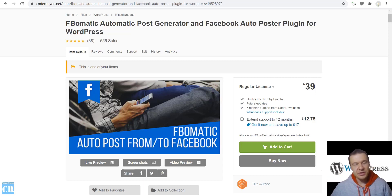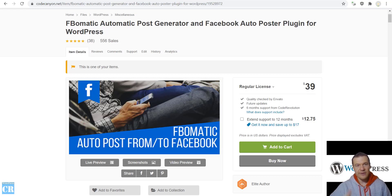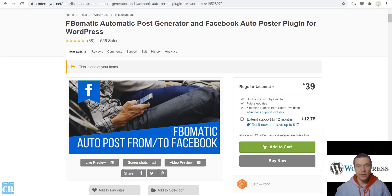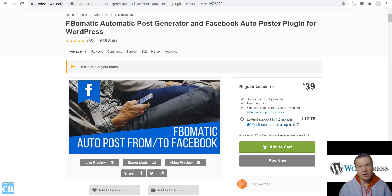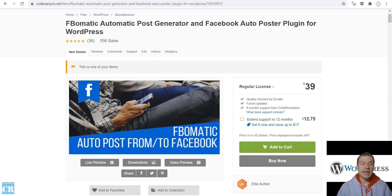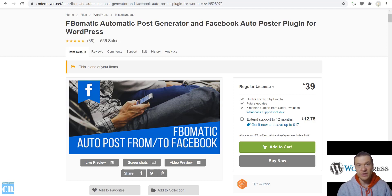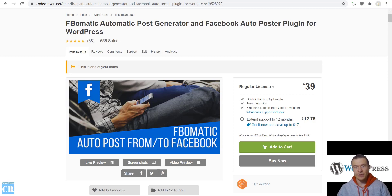Hey guys and welcome back to a new tutorial video on this channel. I'm Sabi from CodeRevolution. The FBMatic plugin came a long way since it was created. It had many updates because Facebook also changed its policy and API over and over again. I felt like I need to redo its full tutorial video, and here it is. So let's go and check how to install and configure the FBMatic plugin in 2021 and onward.